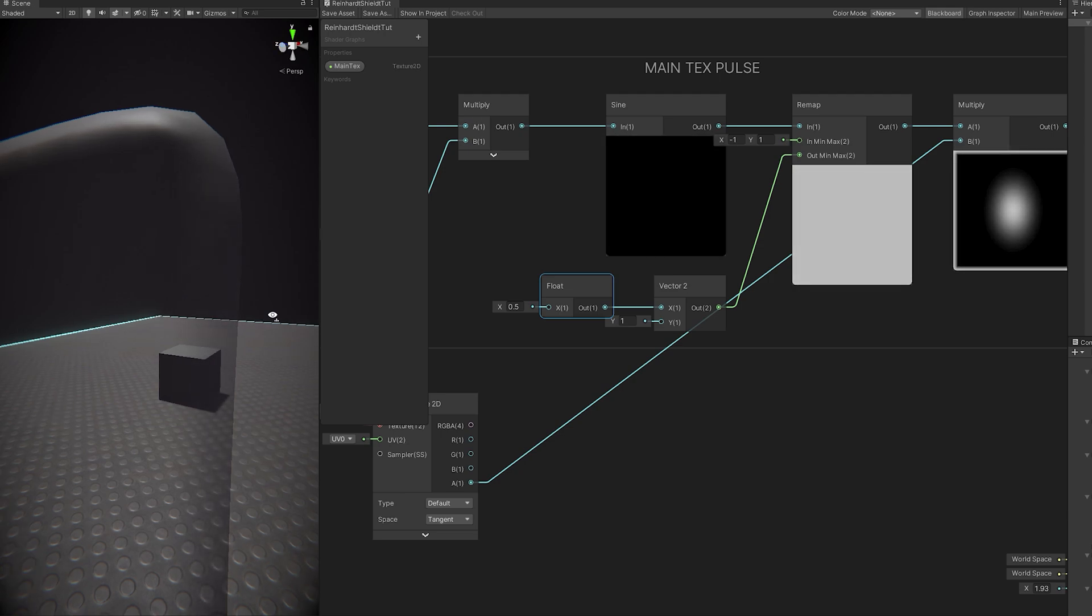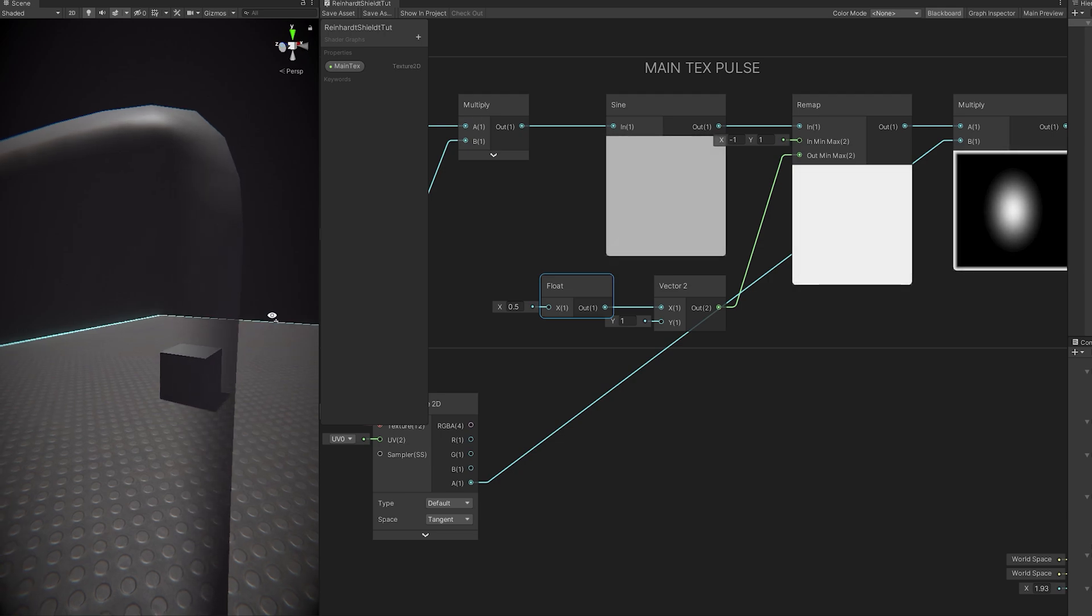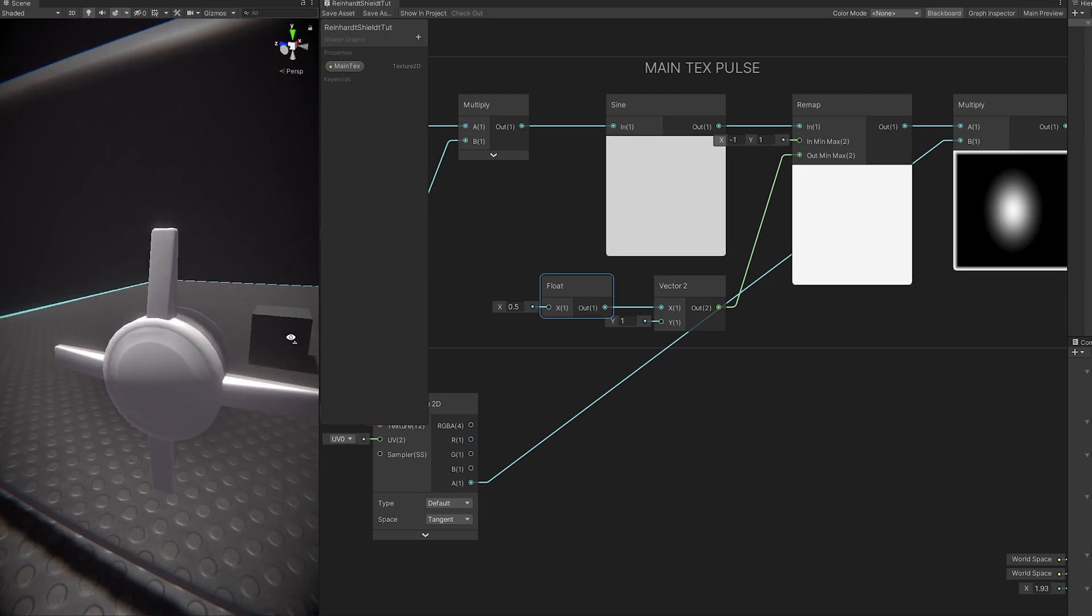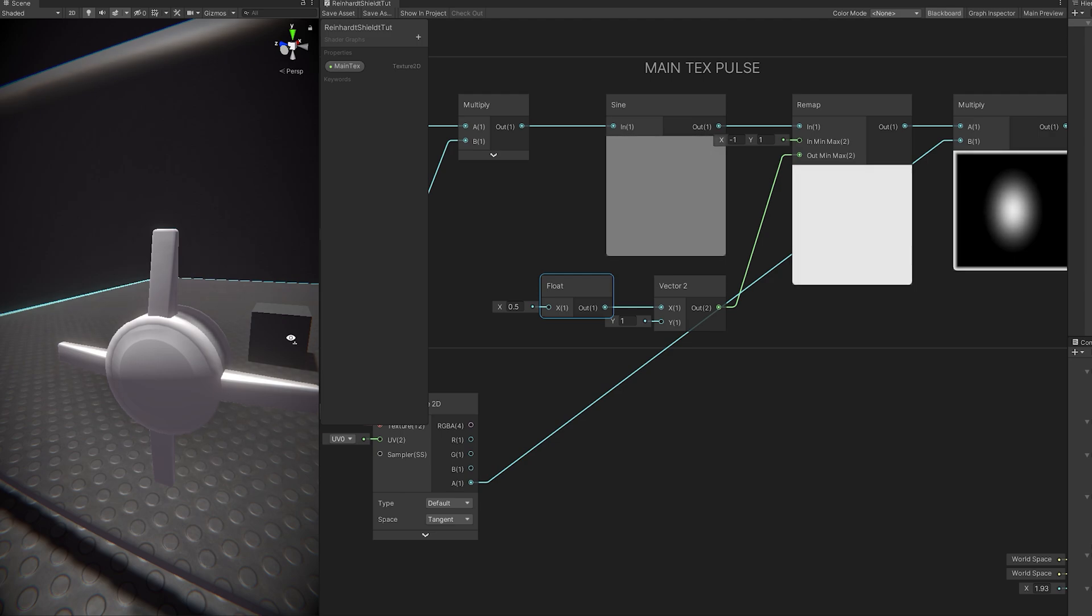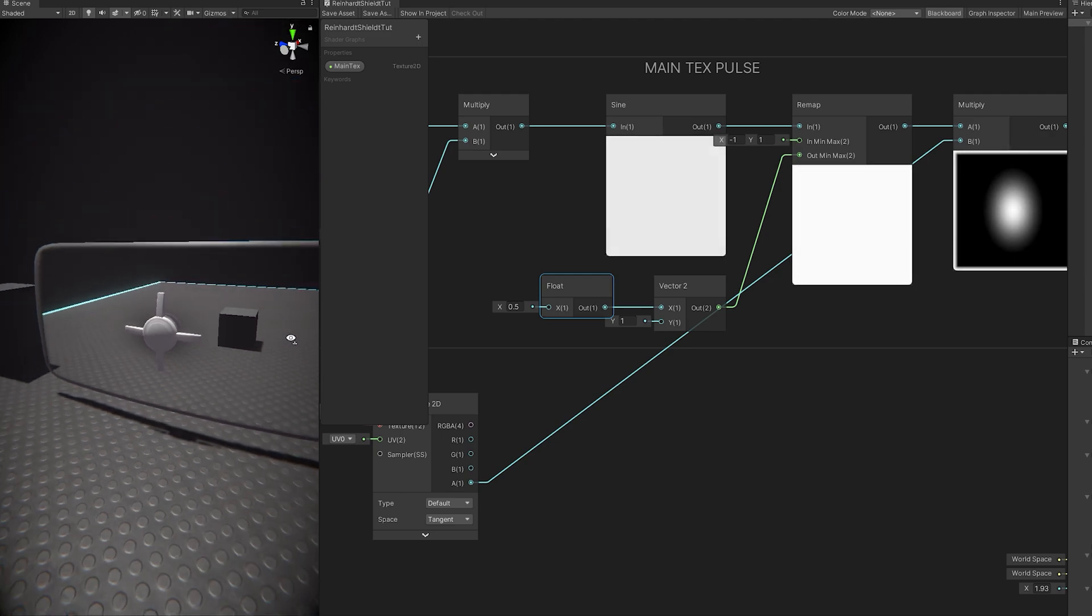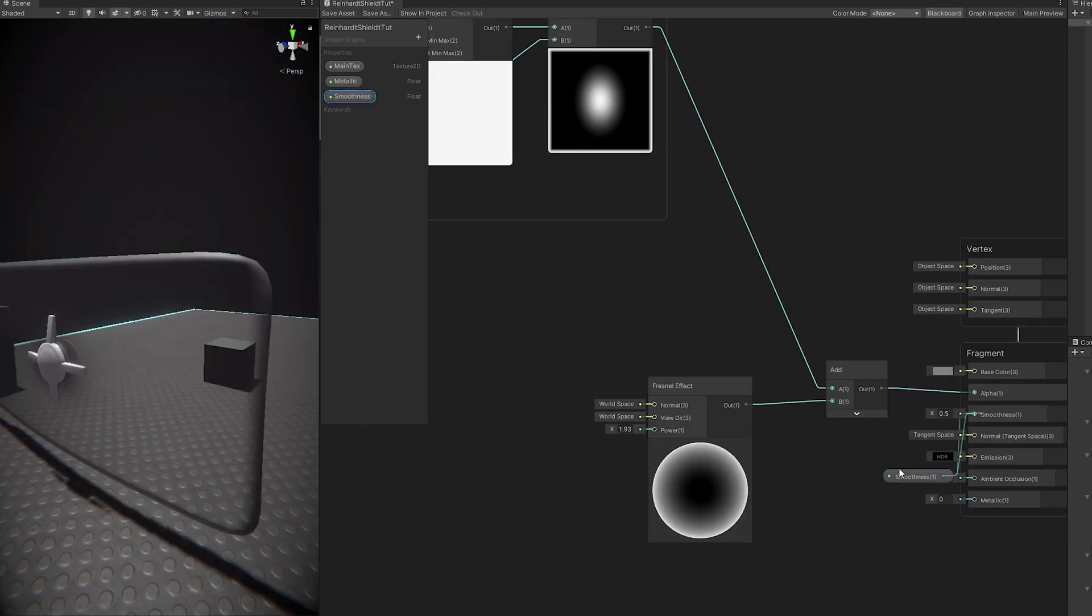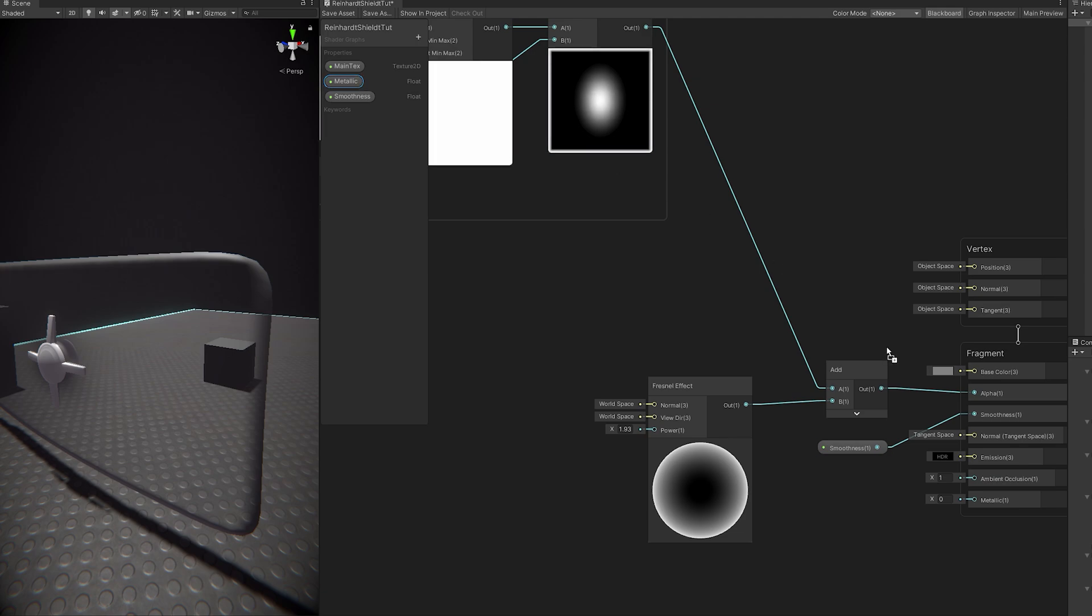For the third part, which is the PBR setup, I simply created two floats. One for the metallic and the other for the smoothness. I handled the normals later. I created them from the pattern.